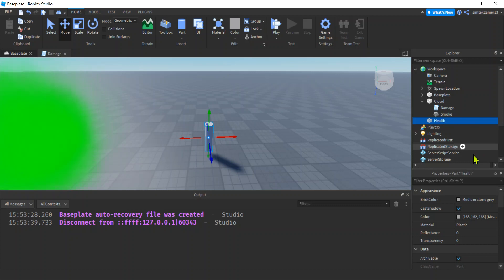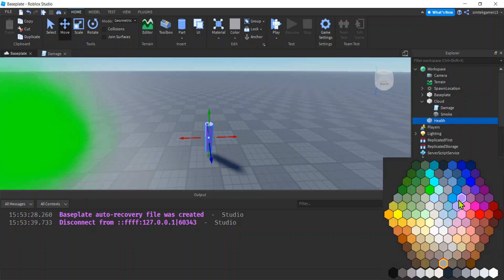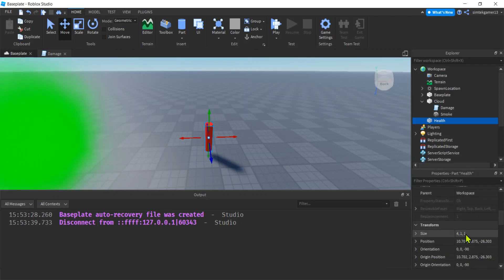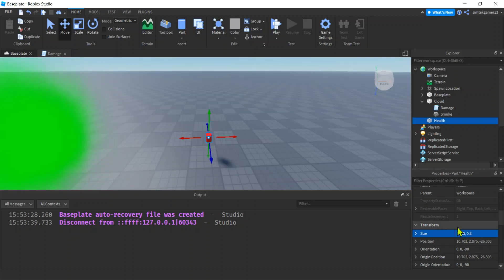Let's call it health. Call it like health pickup if you want. As long as it makes sense and you can find it. Hit the color, the brick color red.